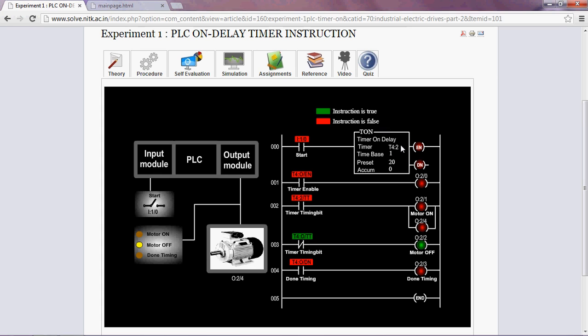Here one switch is used to turn the motor on or off. The working status of the motor is displayed using LEDs.